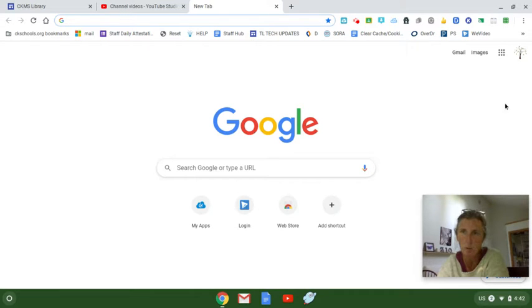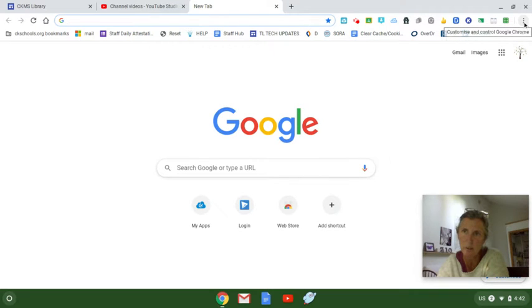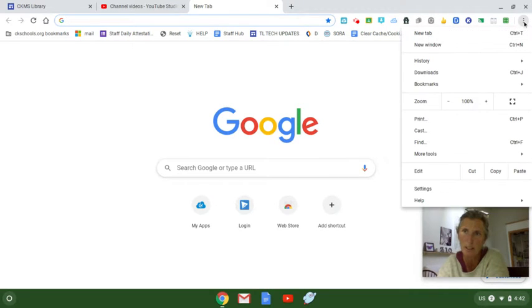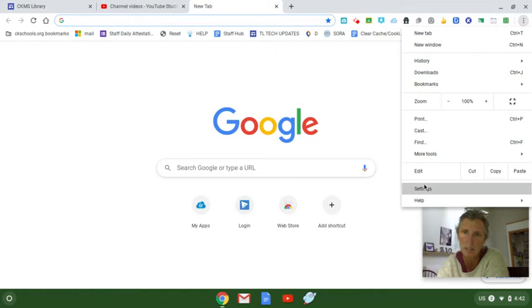To start, we're going to go up here to the upper right hand corner of our screen. See where the three vertical dots are? You're going to click on those dots and then you're going to come down to settings.